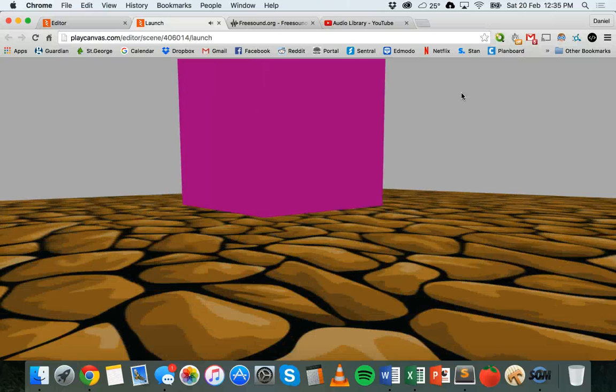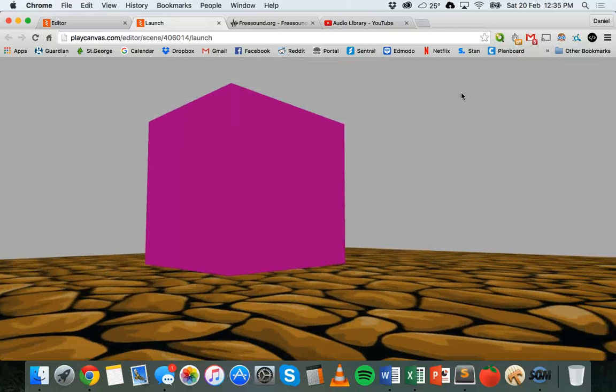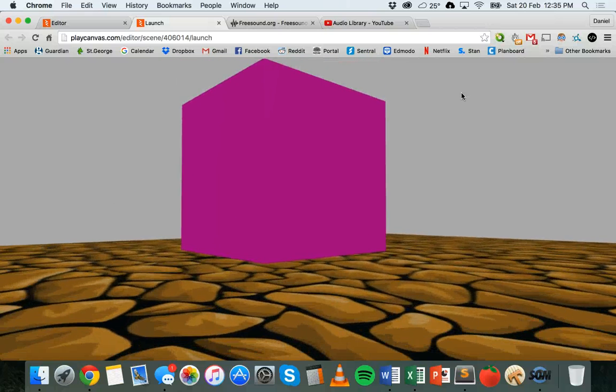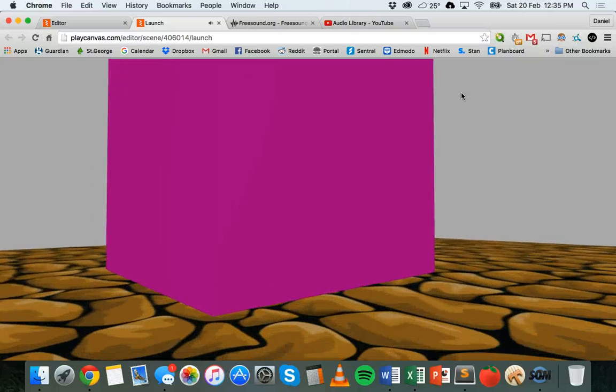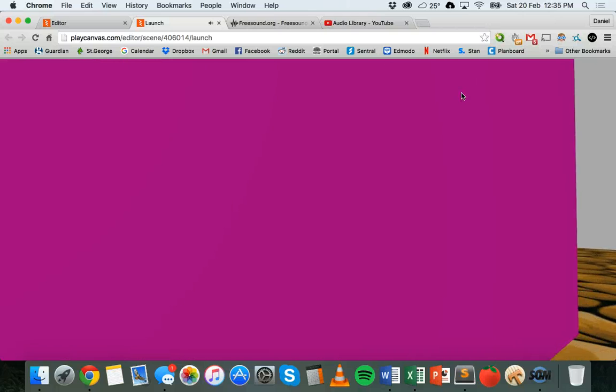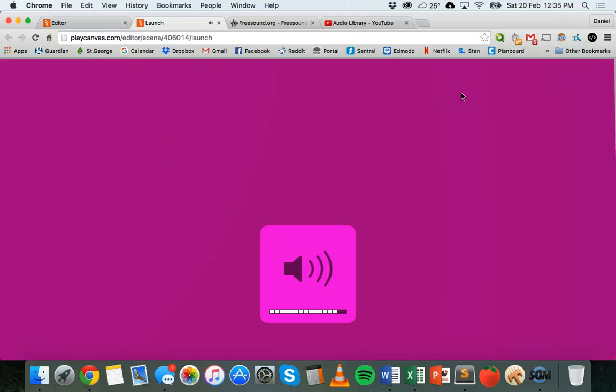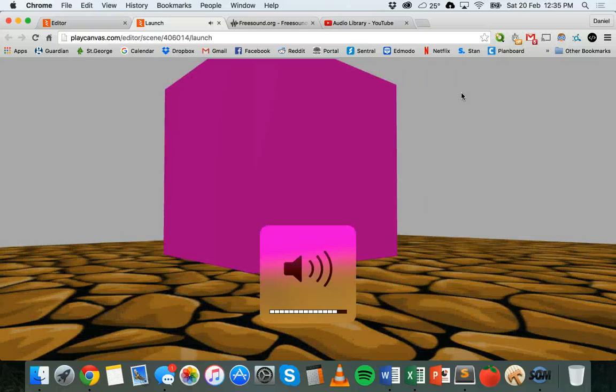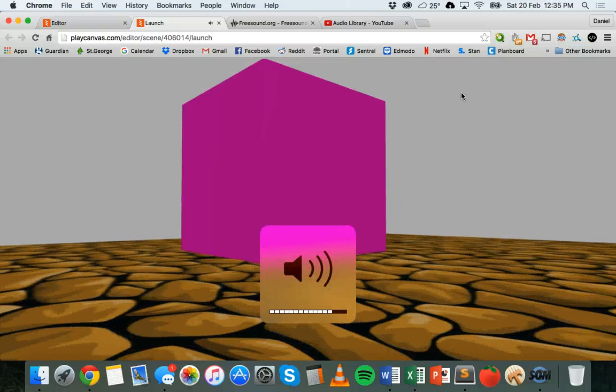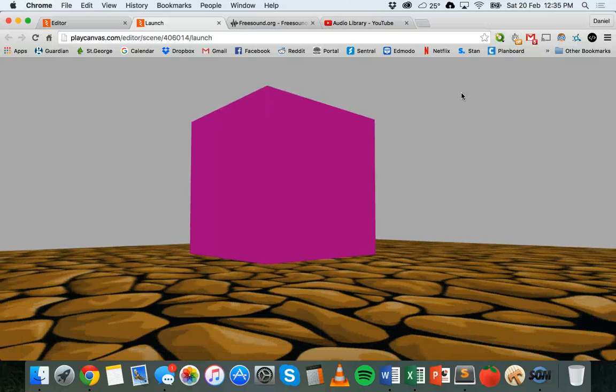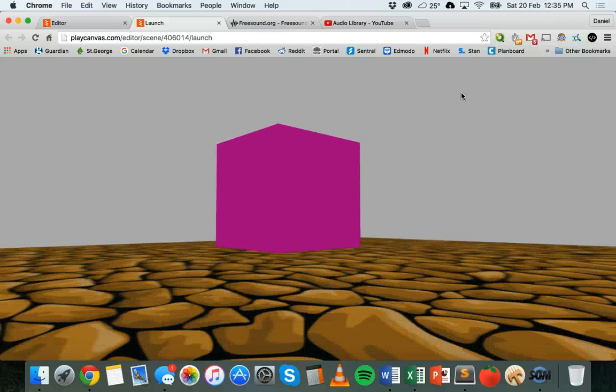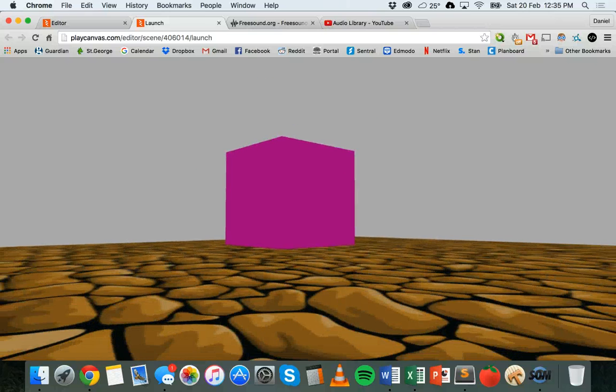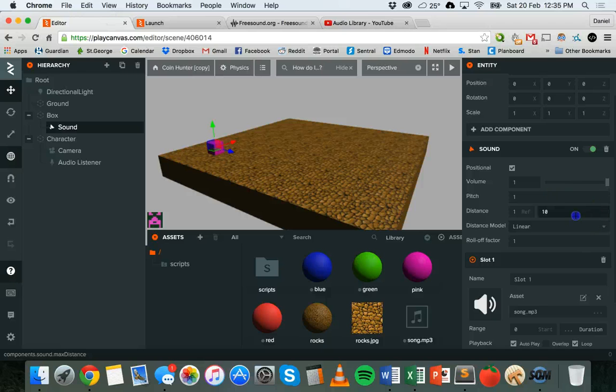There we go. So I actually have to get pretty close, and the closer I get to that object which has the sound attached to it, the louder the sound gets.